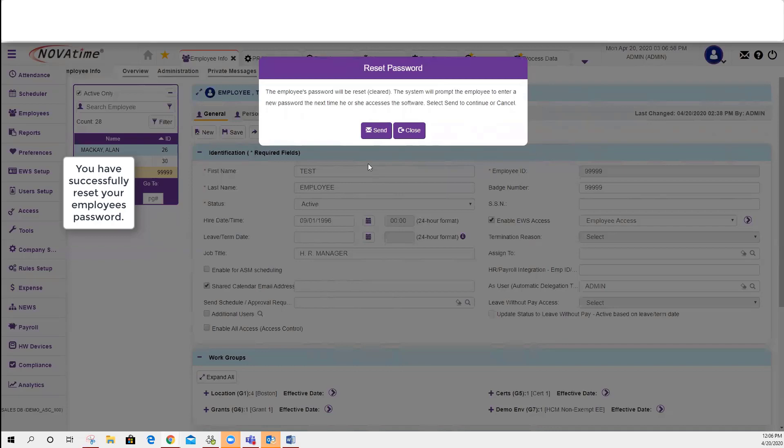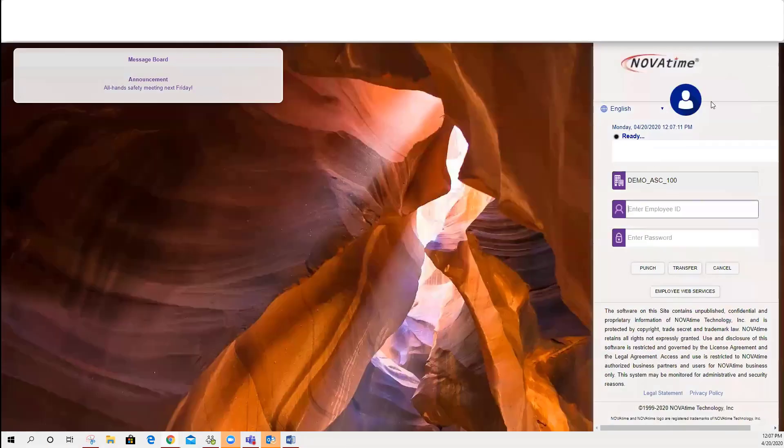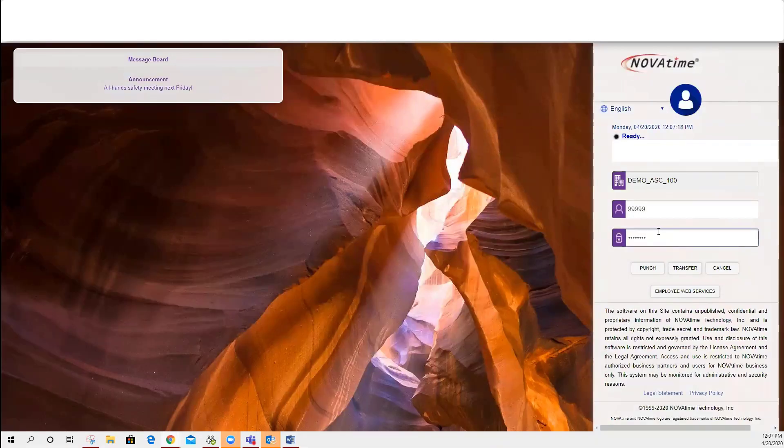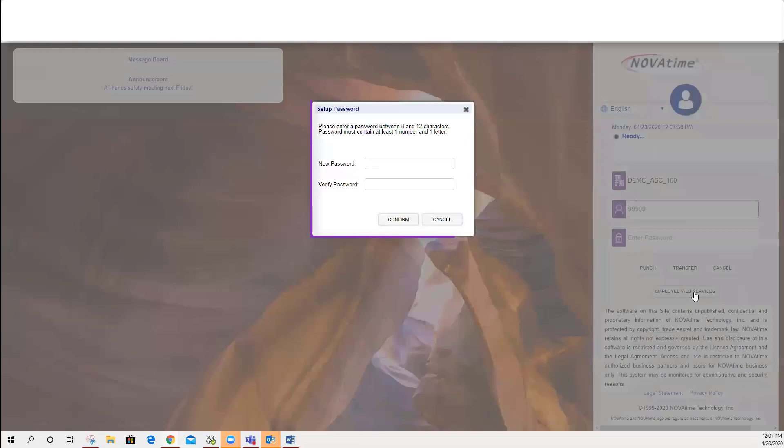For example, I reset this test employee's password. In this column, you'll just need to enter a generic password. I entered 1111. You could also enter 1234 just to generate the password prompt.